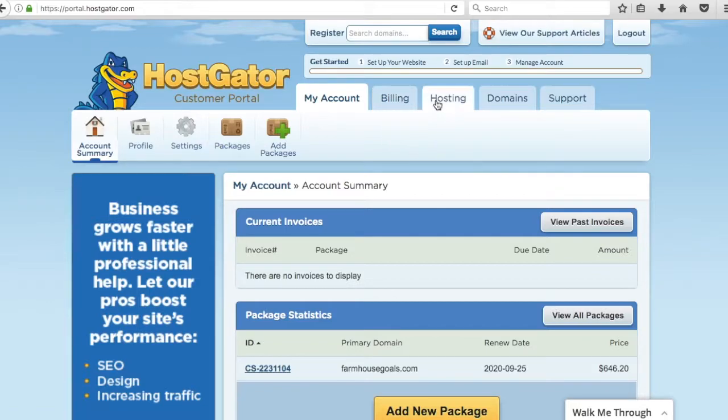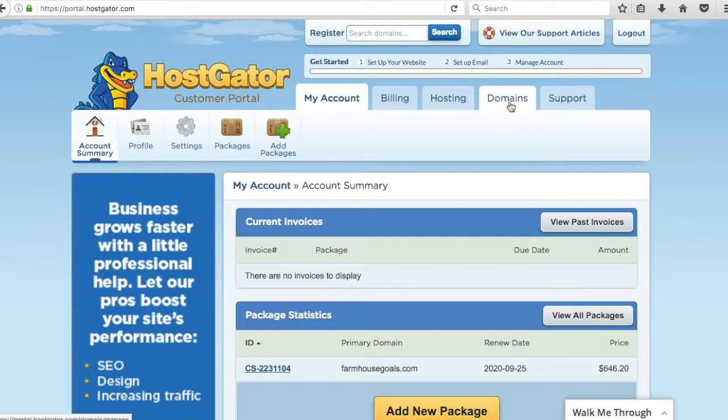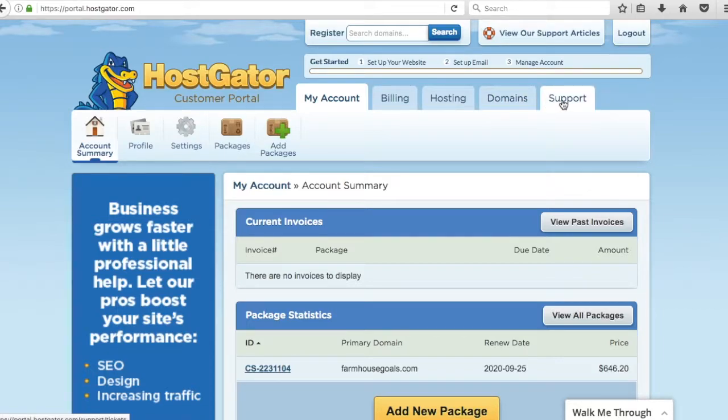So hosting is really your most important tab. That's where everything is, that's where you do everything. Domains, if you want to register a new domain or manage your existing domain. And support is pretty self-explanatory. If you need any help you can submit a ticket to them or you can call them directly.